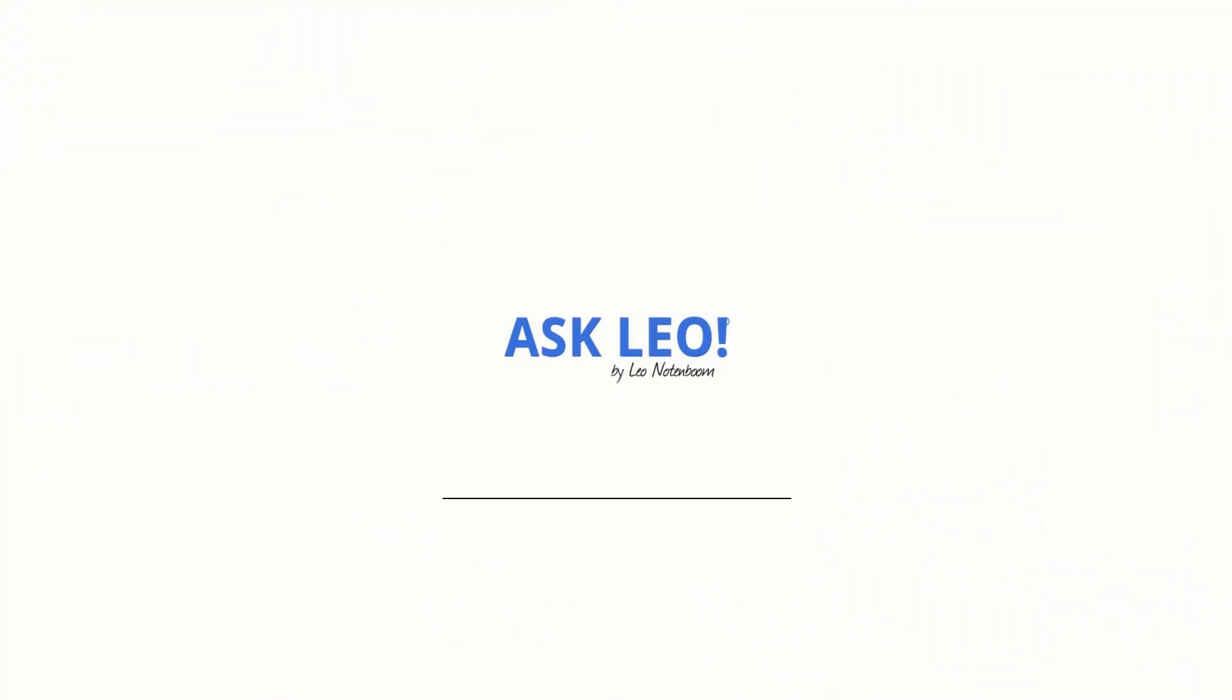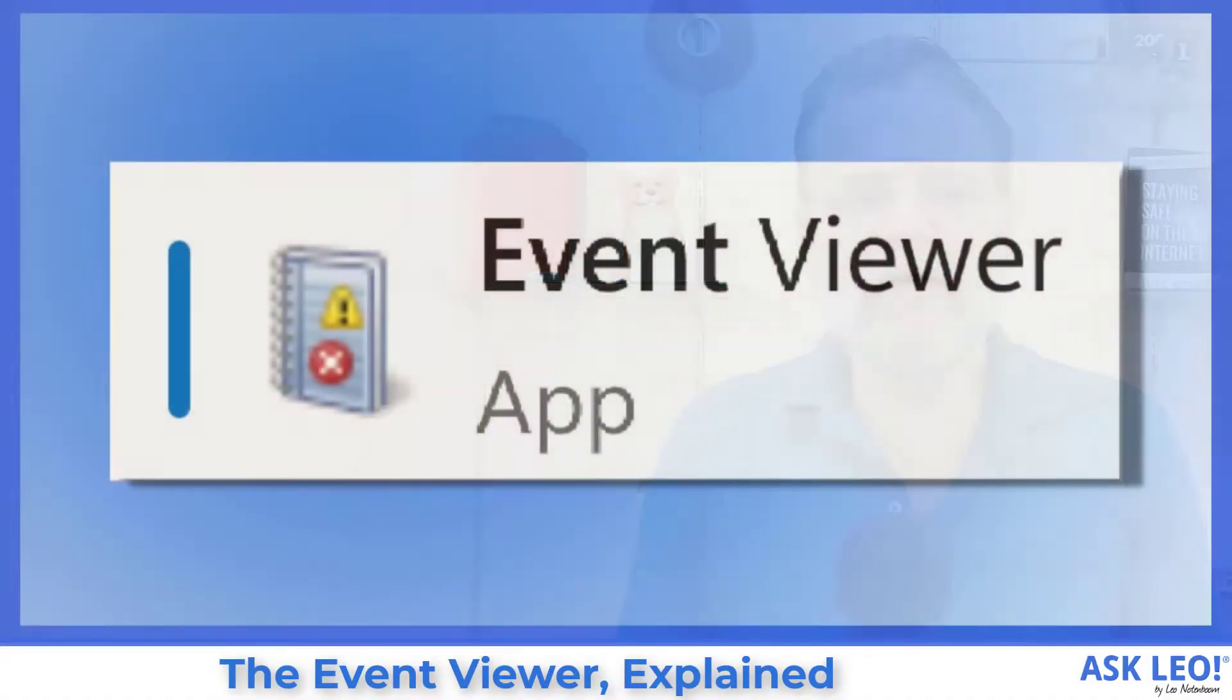The Event Viewer, explained. Hi everyone, Leo Notenboom here for askleo.com. Let's talk about the Event Viewer.